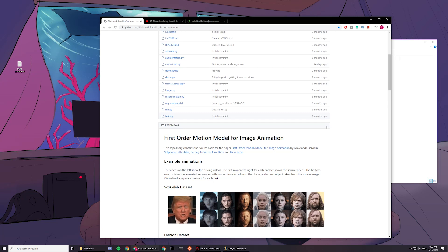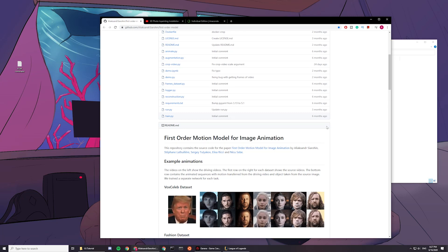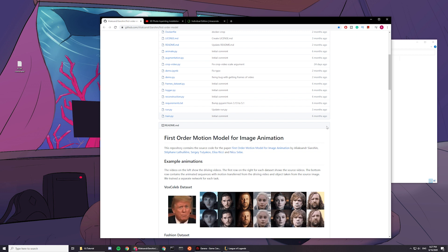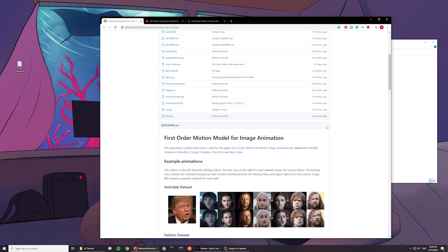Hey guys, today I'm going to be teaching you how to install first order model, motion model for image animation, and this is an installation tutorial for Windows, actually.